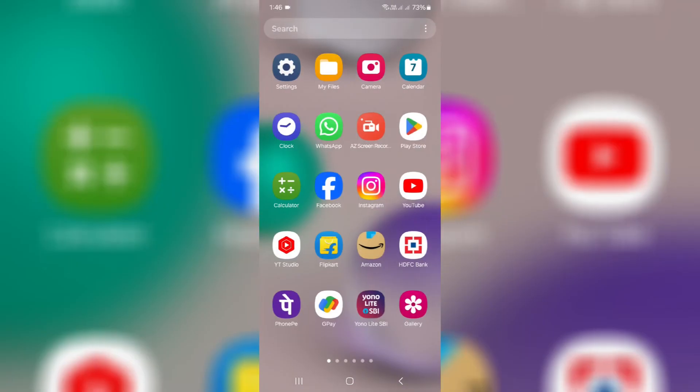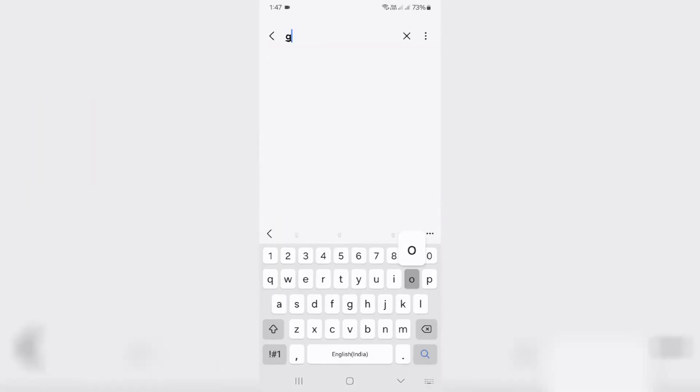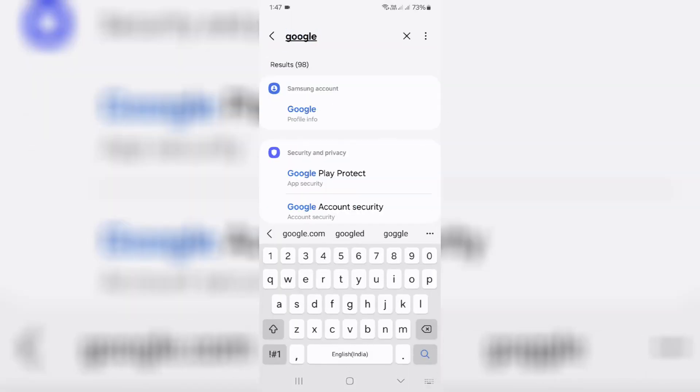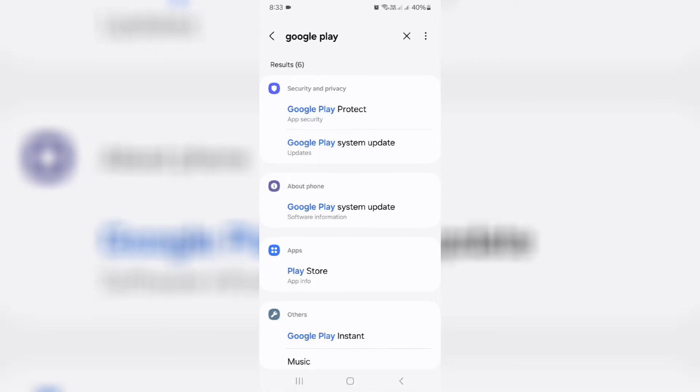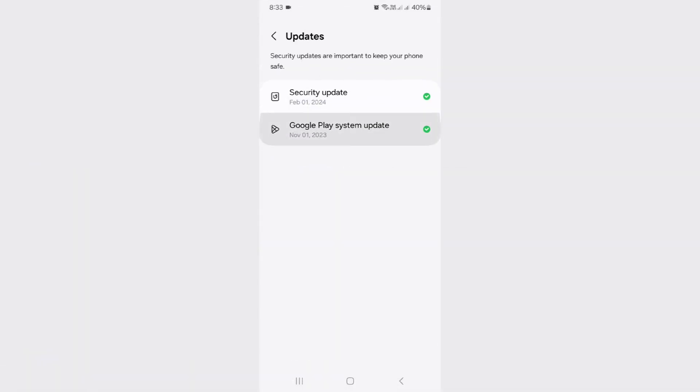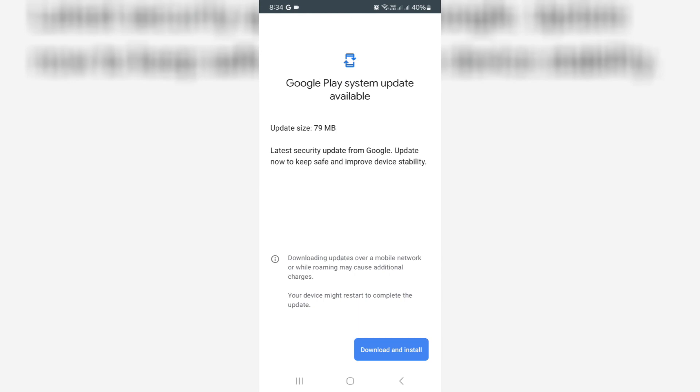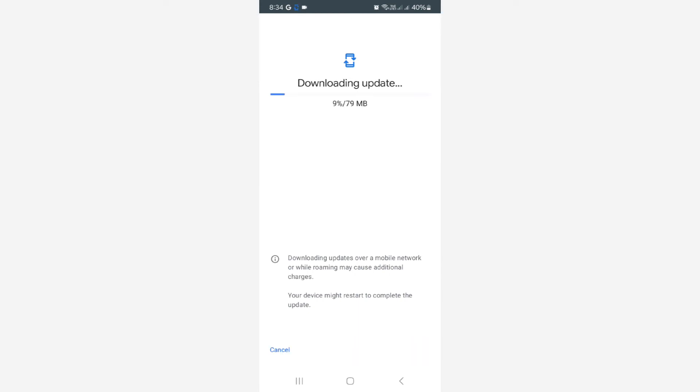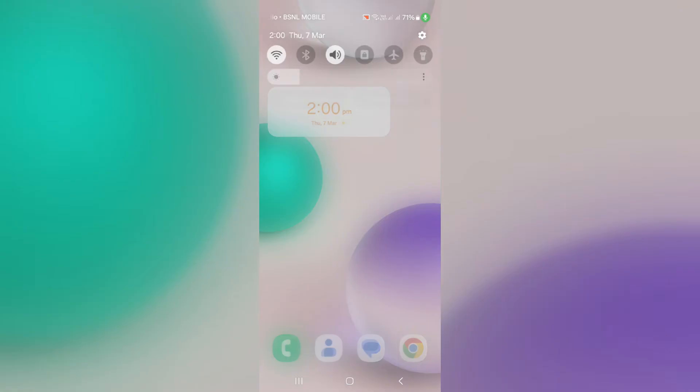Again open your settings menu, but this time search for Google Play System. Then check if it shows any new update or not. Once the update process is completed, don't forget to restart your Android mobile.